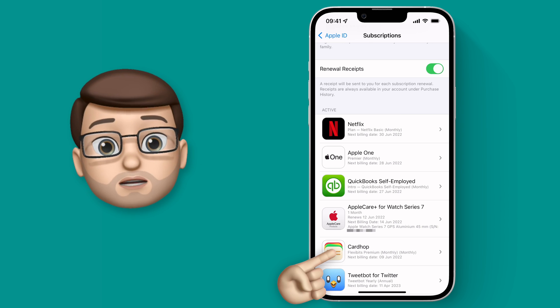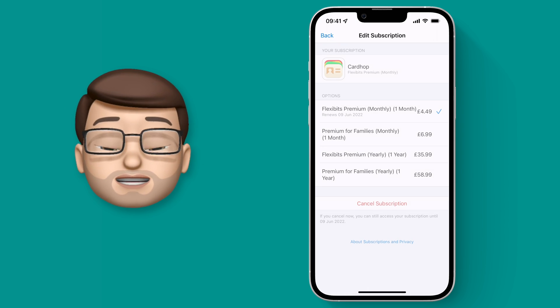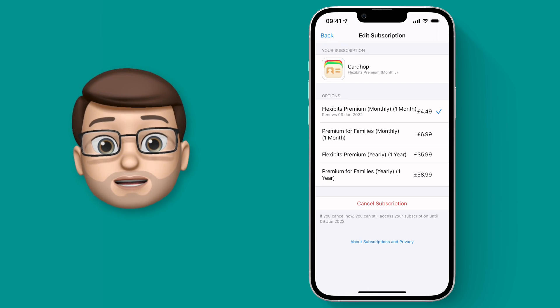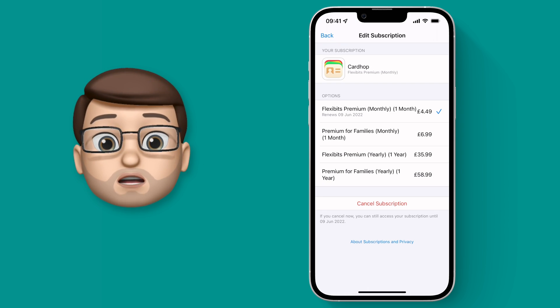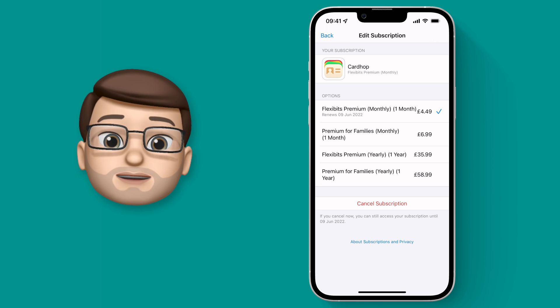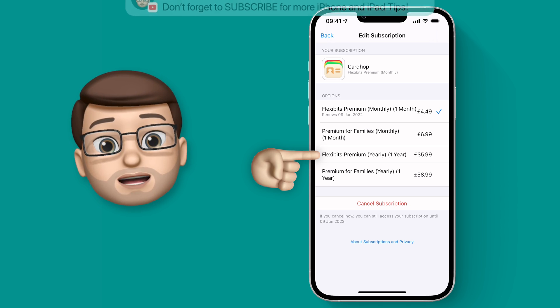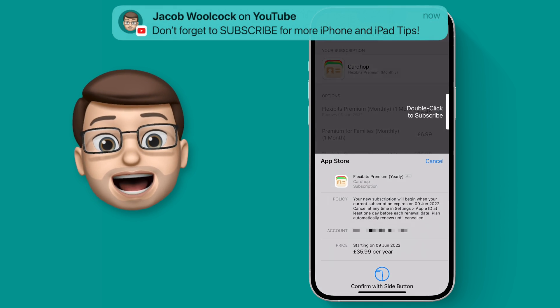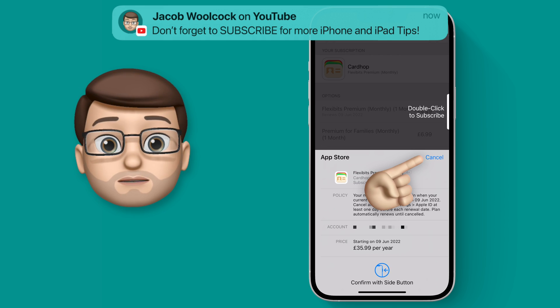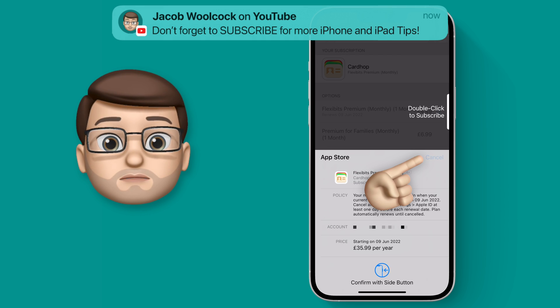If I tap onto one of these subscriptions, for example my Fantastical one with Cardhop, if I go onto here I can change the frequency of payment. It might work out cheaper to pay annually rather than monthly for example.